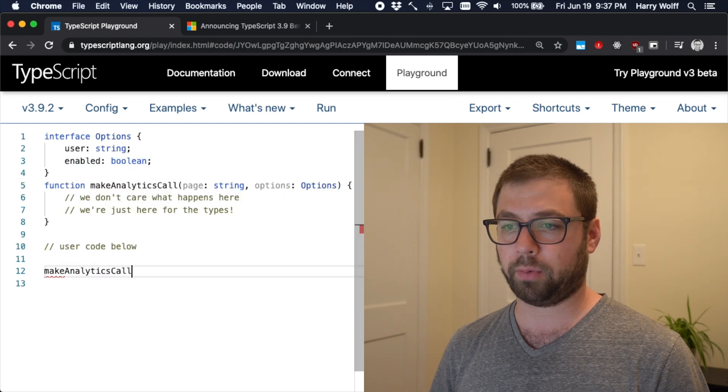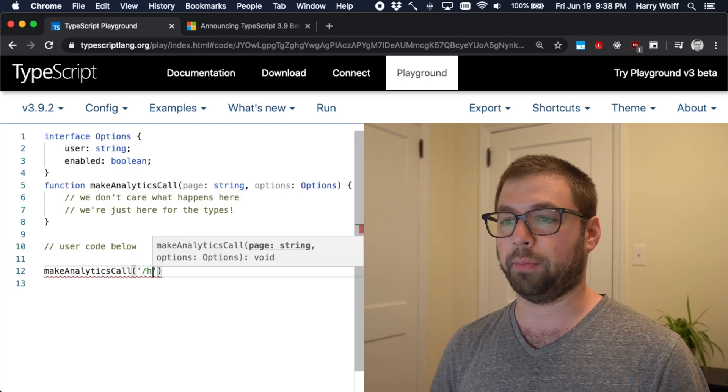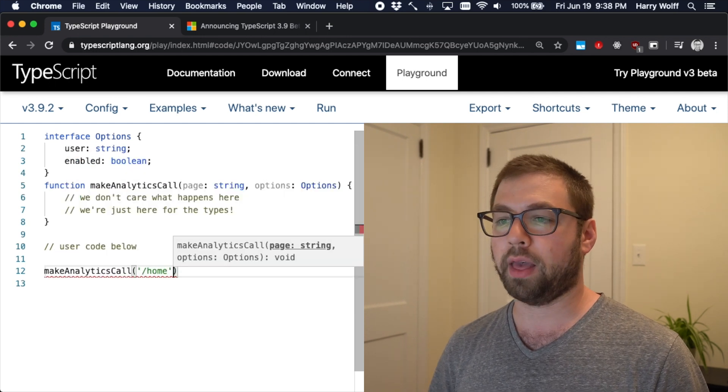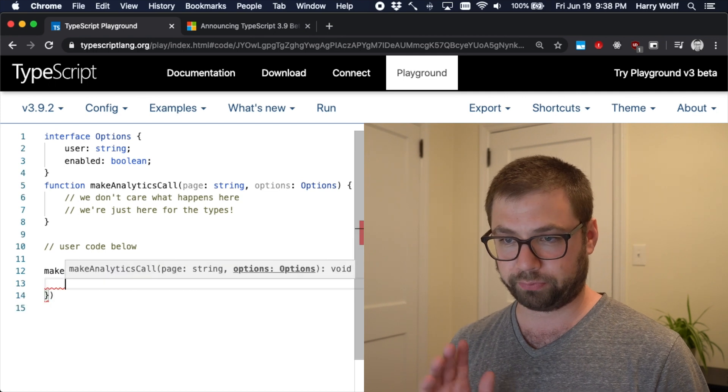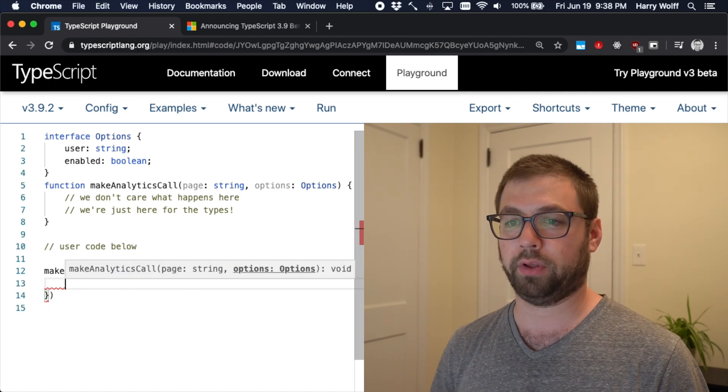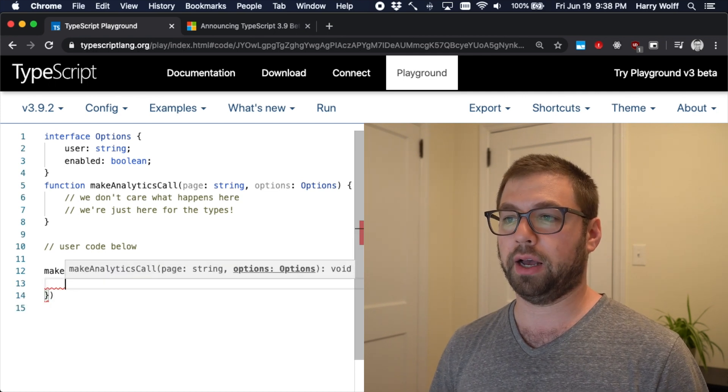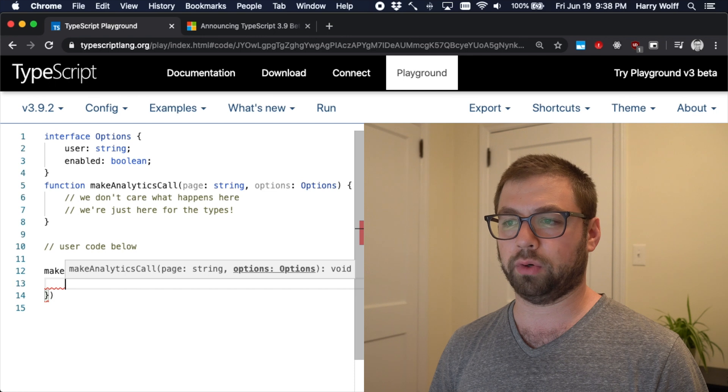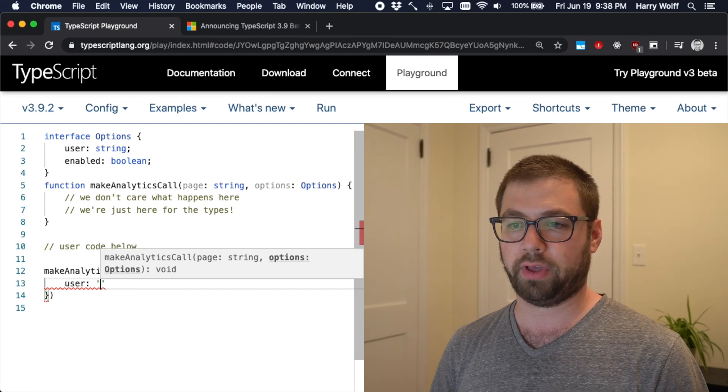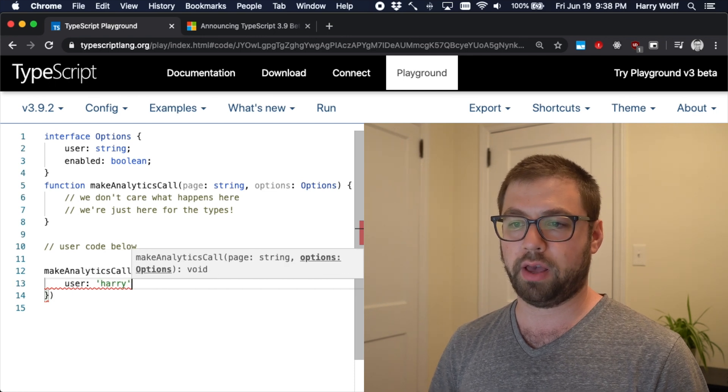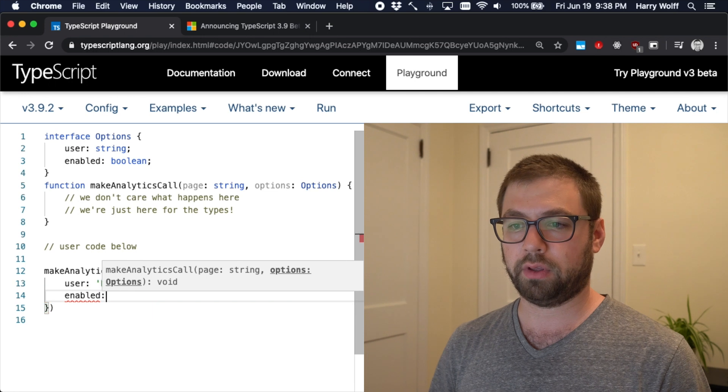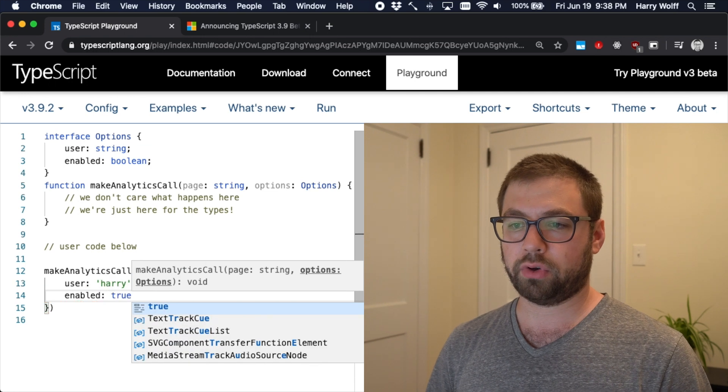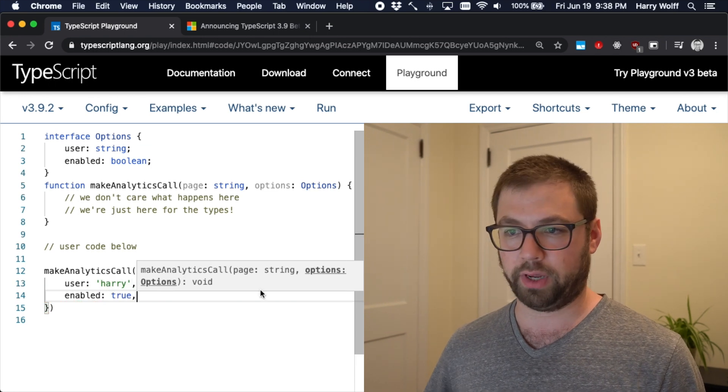We can say make analytics call. We'll say the page is home. And because we're type safe, we want to say options user is Harry and of course it's enabled. So that's cool. This works great.